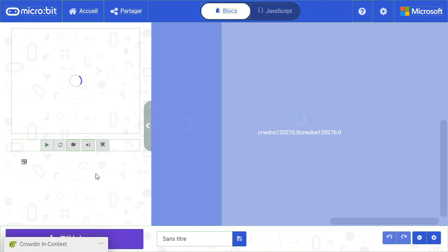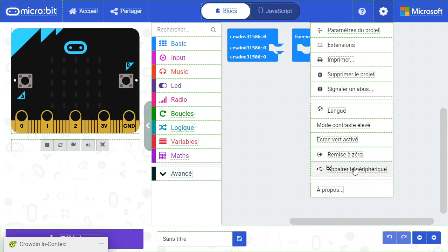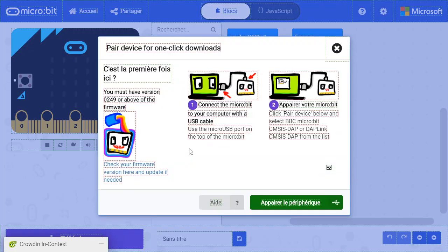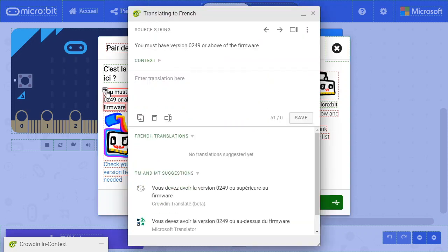Let's find a string that hasn't been translated yet. In this dialog, you can see that some of the string has been translated, but others haven't. When you hover over the string, you'll see a little icon. Click on that, and you will be taken to the Crowdin user interface.